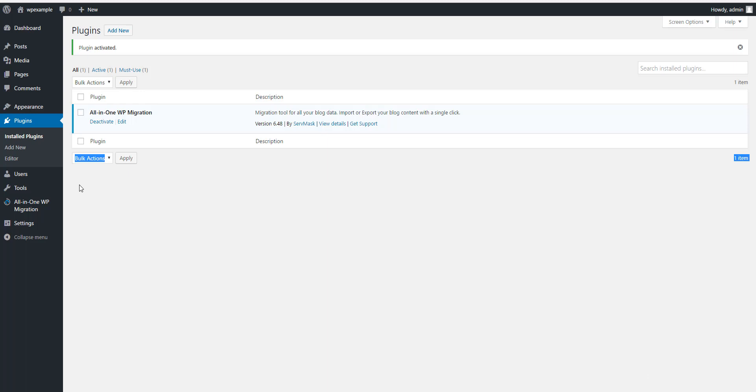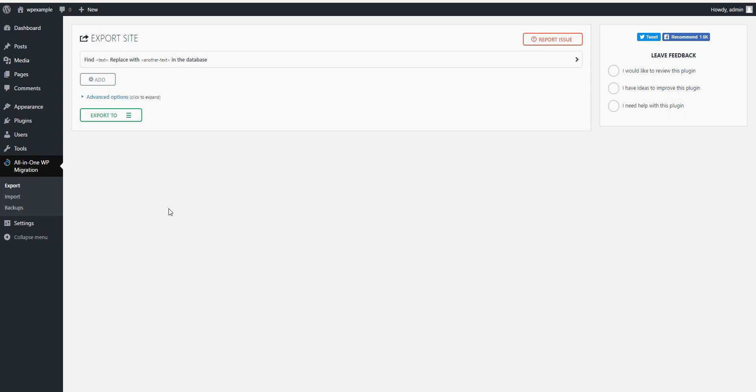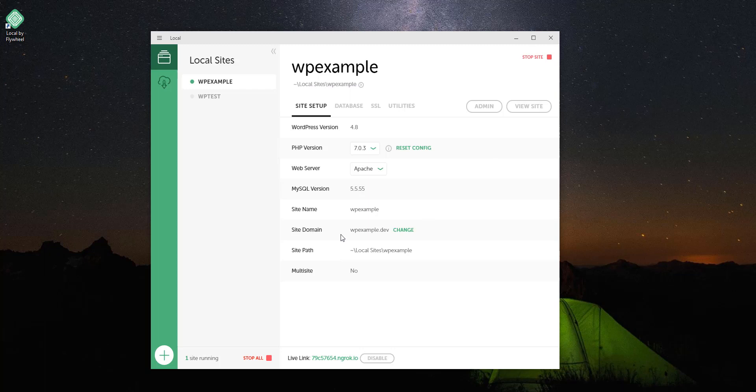It'll put this over here in your menu box. You want to hit Export, and here's the second thing that you want to make sure you do. Right up here it says Find and Replace in the database. Right here you want to put the URL of your dev solution. So if we go back here and find it right here, site domain right there.